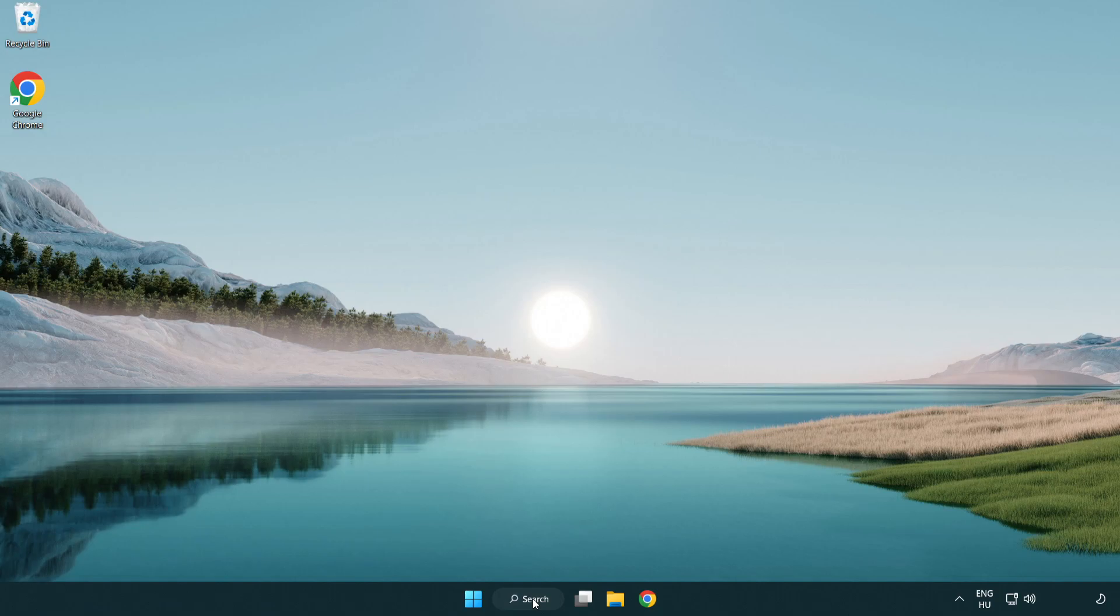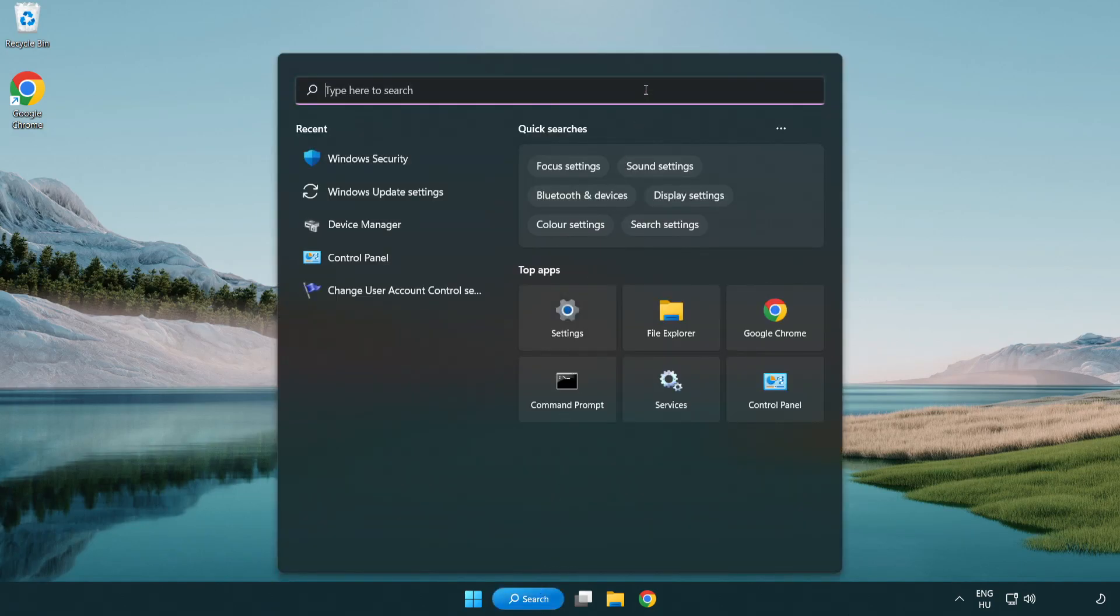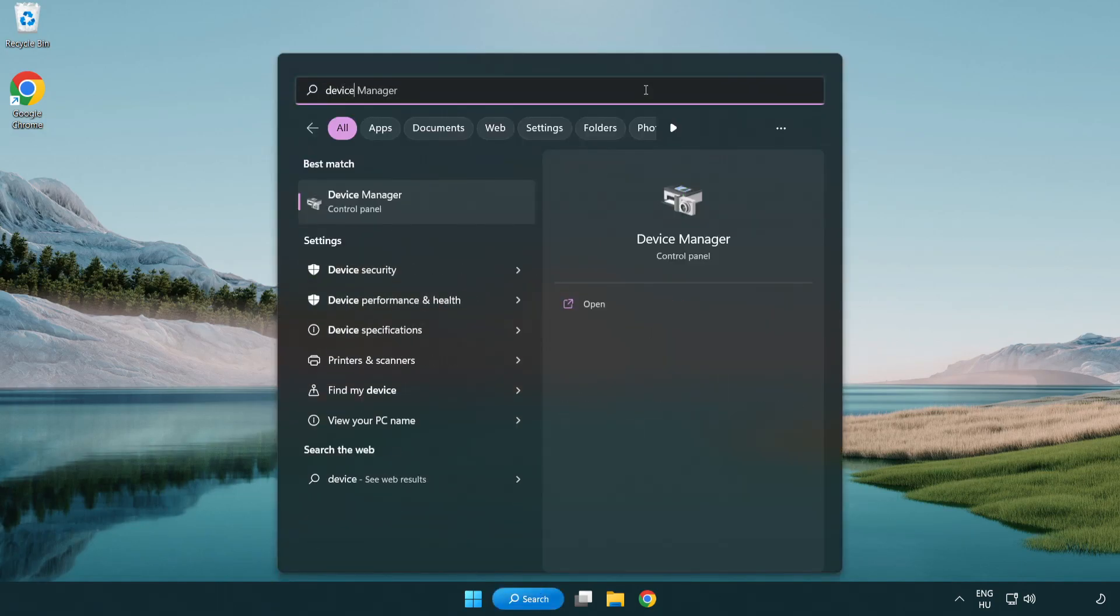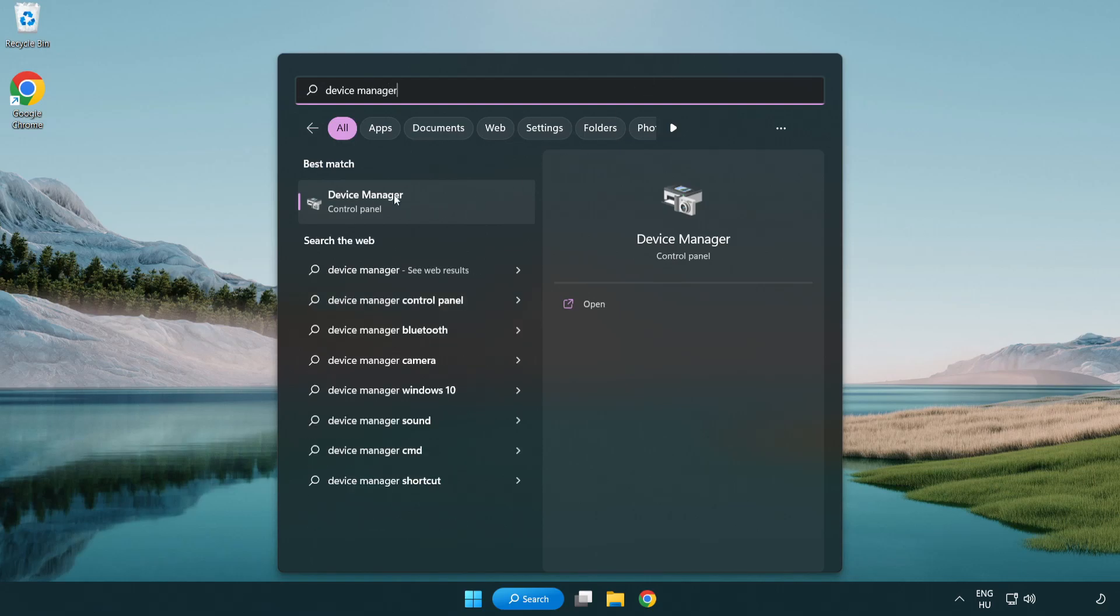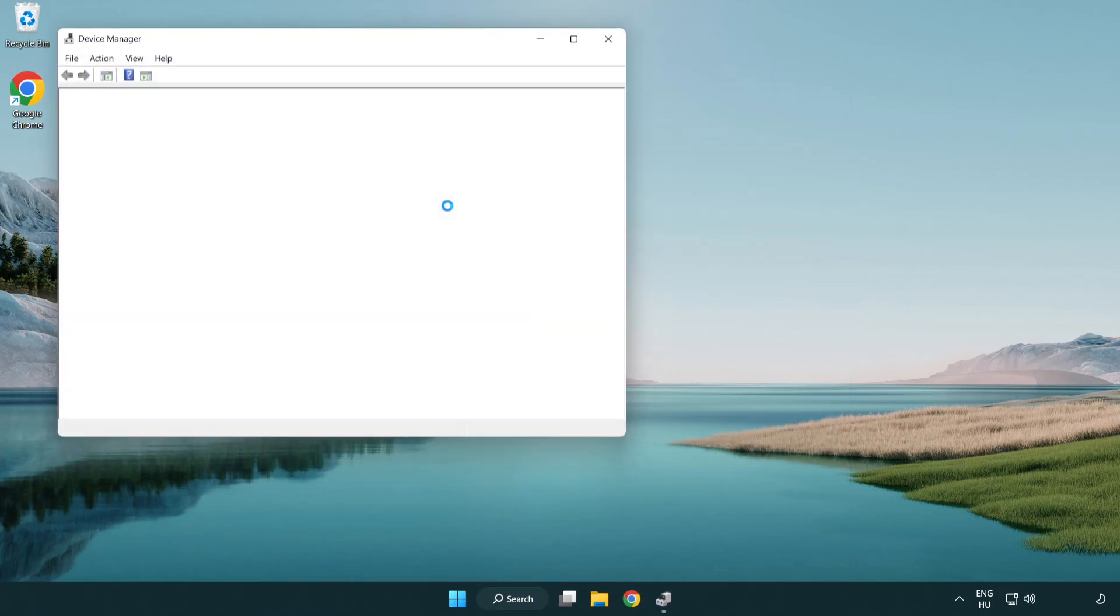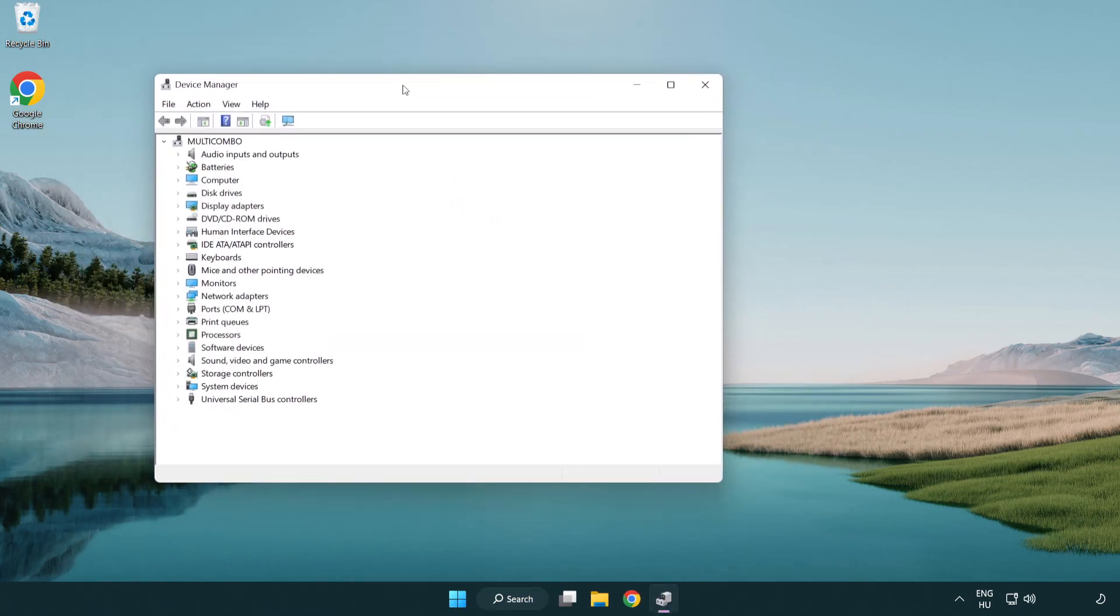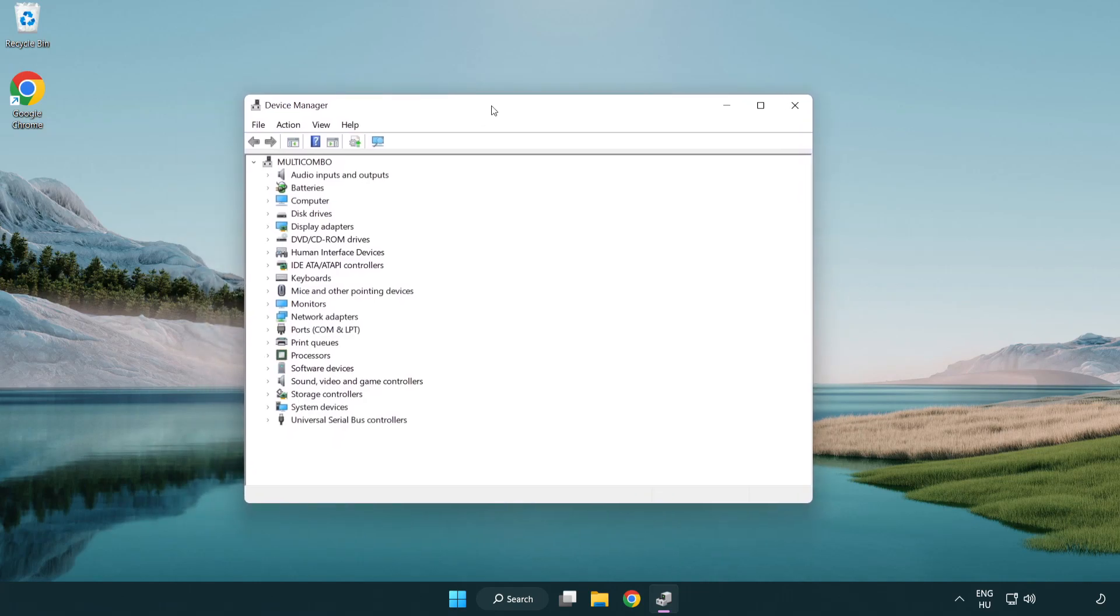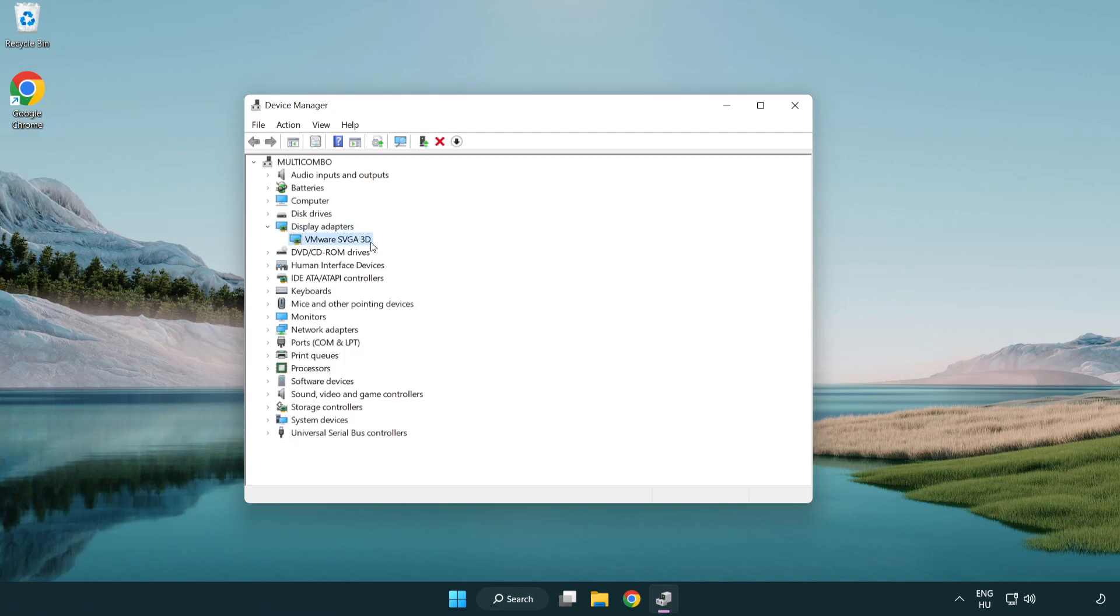Click search bar and type device manager. Click device manager. Click display adapters. Select your display adapter. Right click and update driver.